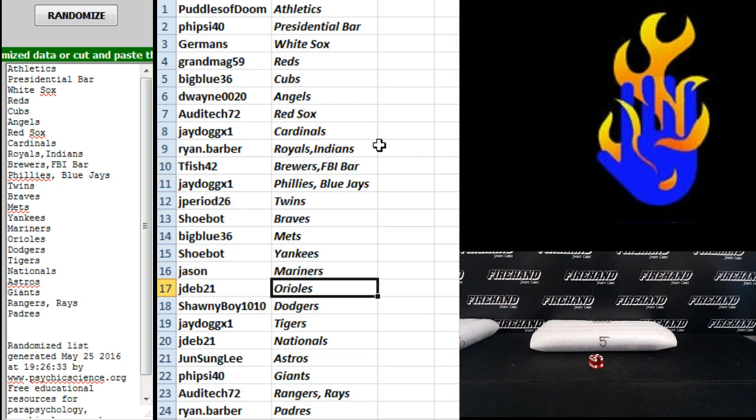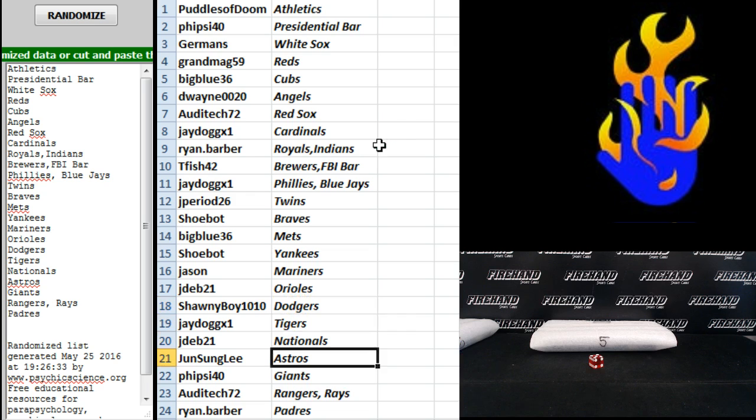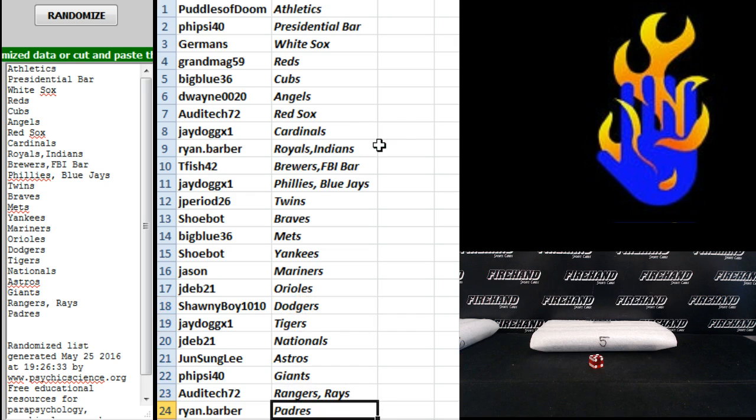Alright. J-Dev 21 Orioles. Shawnee Boy Dodgers. J-Dawg Tigers. J-Dev Nationals. Jun Sun Lee Astros. Five Cy 40 Giants. Audi Tech Rangers and Rays. And Ryan Barber the Padres. There you go. We'll break it in a minute. We'll be right back.